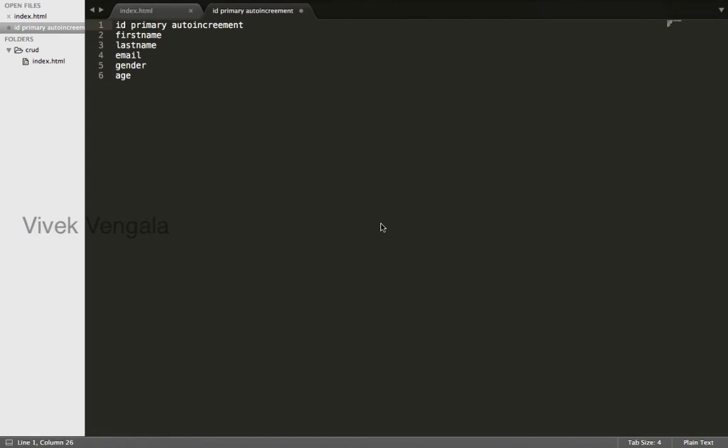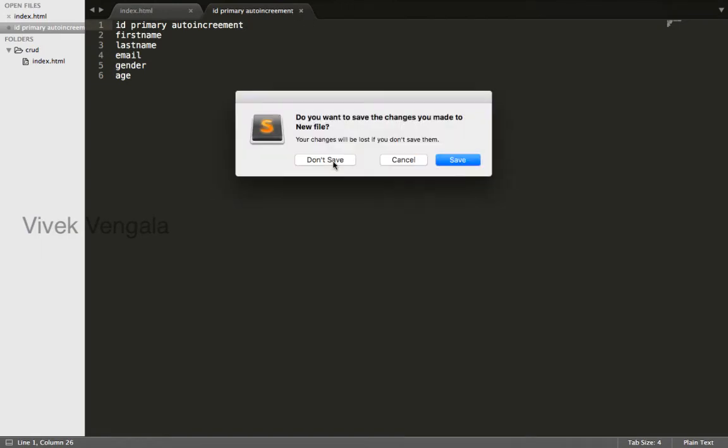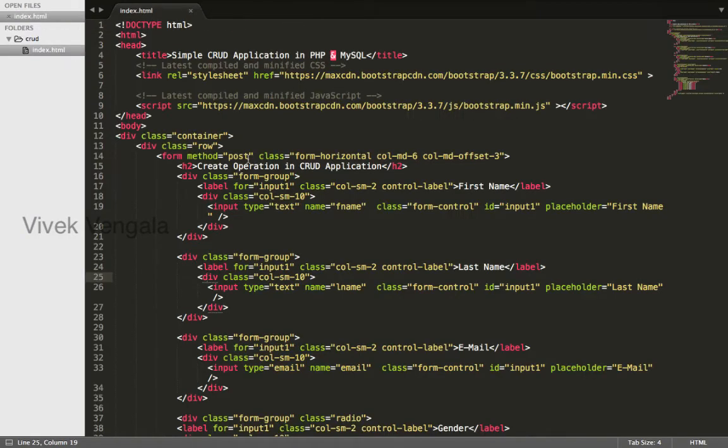Hello, this is Vuek. In this video I'll connect to a database.